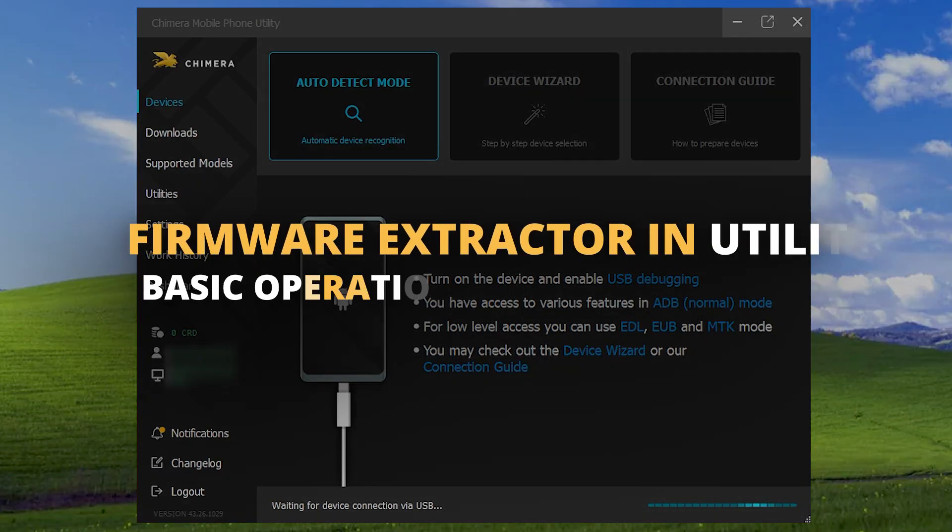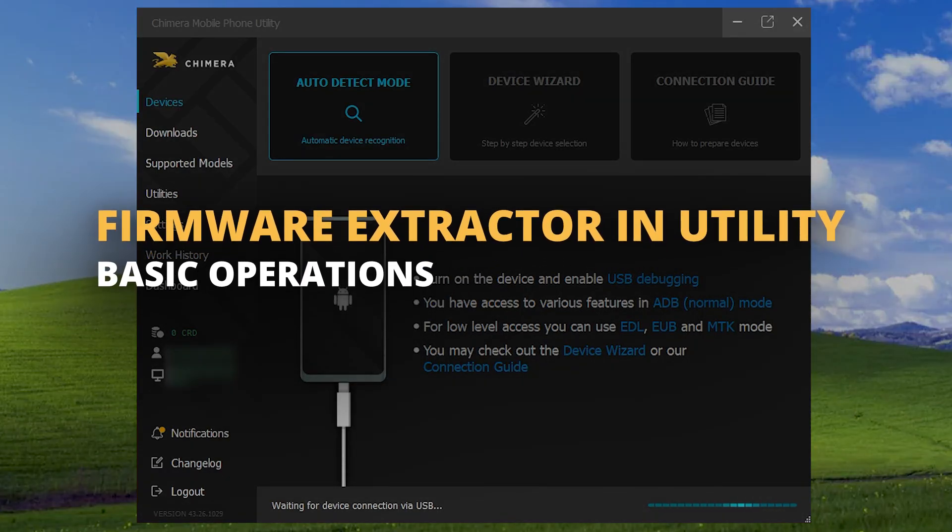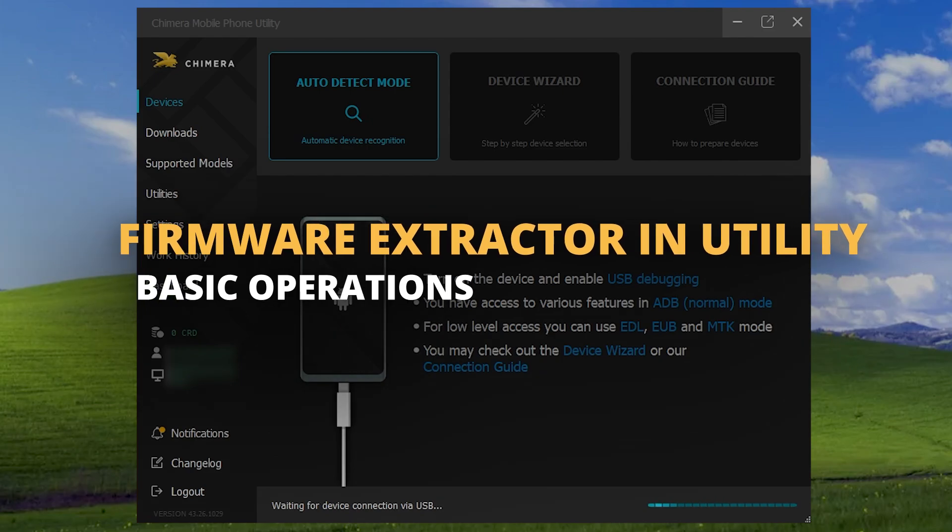Welcome. In this tutorial, we will show you how to use the Firmware Extractor utility in ChimeraTool.